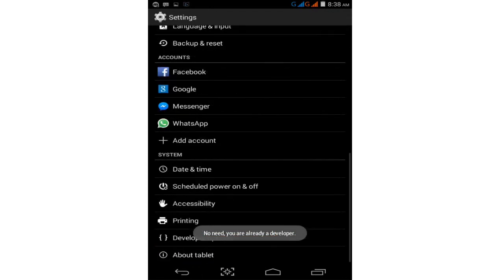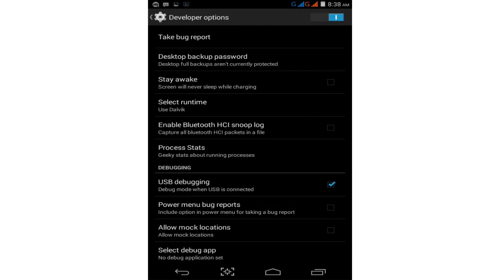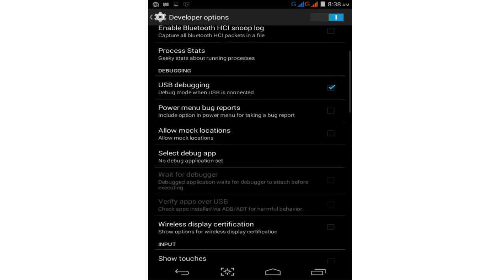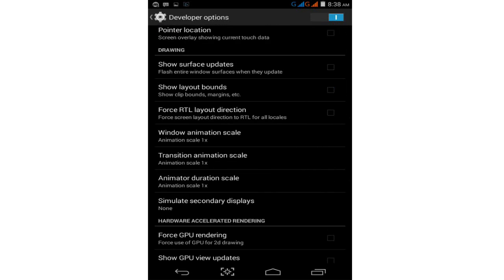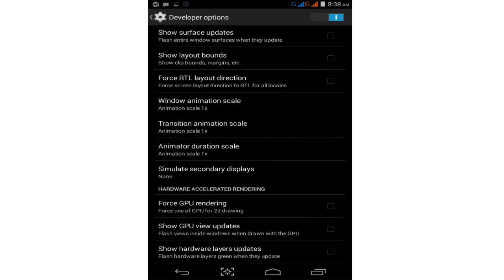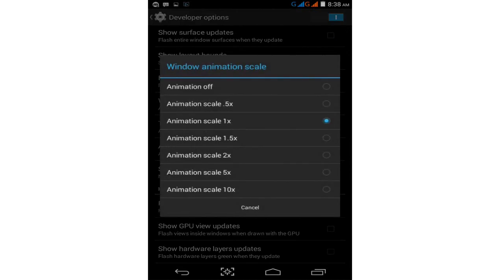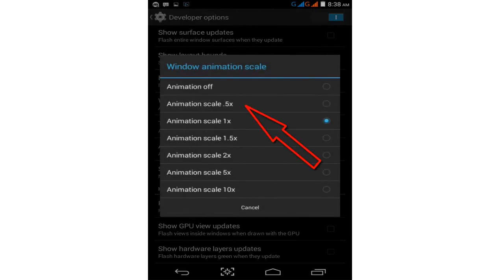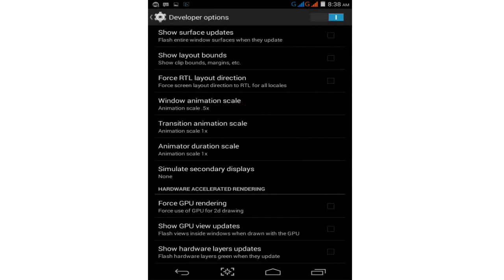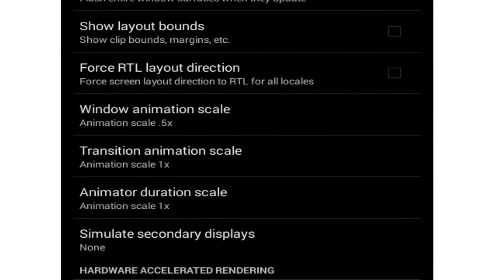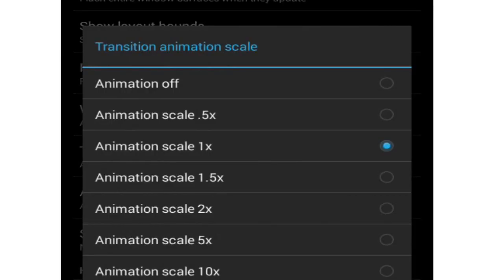In Developer Options, scroll down and find Window Animation Scale. Tap on it and select 0.5x. Then go to Transition Animation Scale and tap on the same, selecting 0.5x.